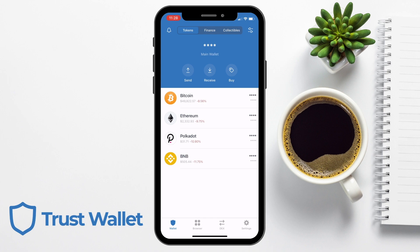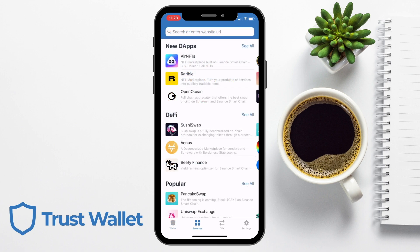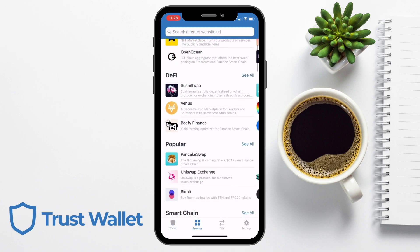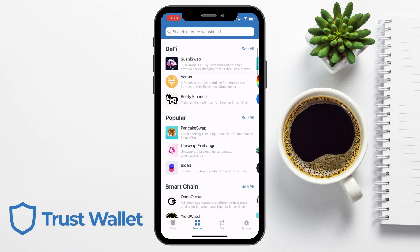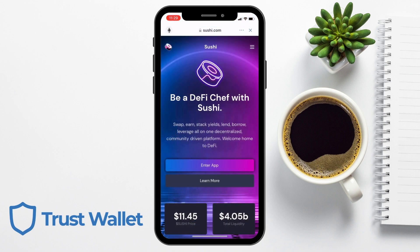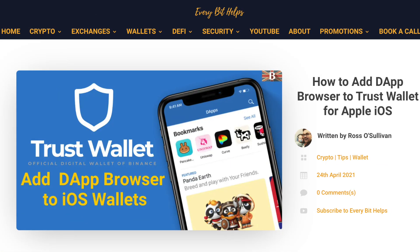If we click onto Browser, you can now see a list of all the available Dapps that we can access, including popular DeFi apps like PancakeSwap or SushiSwap. So that was my quick tutorial of how iOS users can now access the Dapp Browser from within the Trust Wallet.